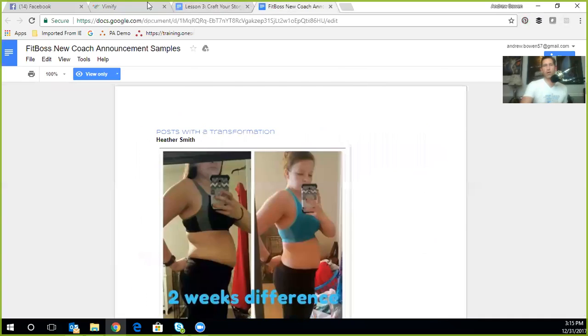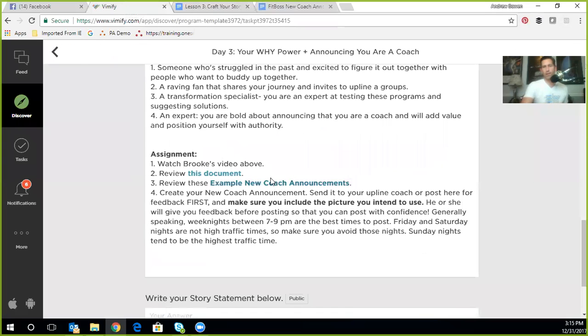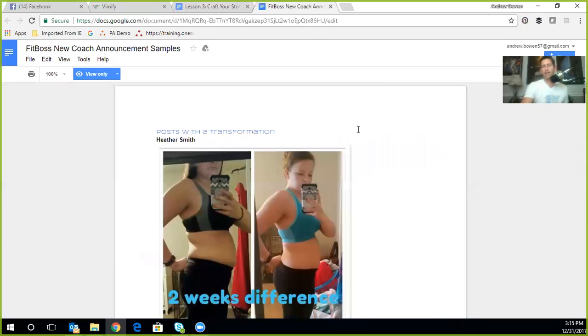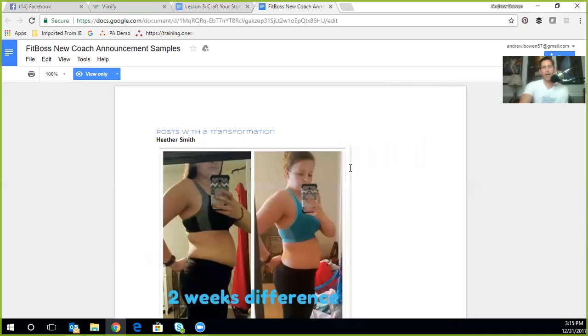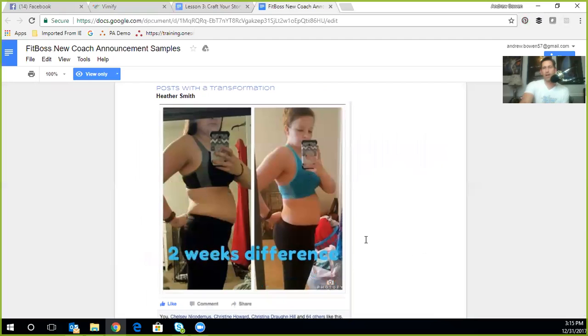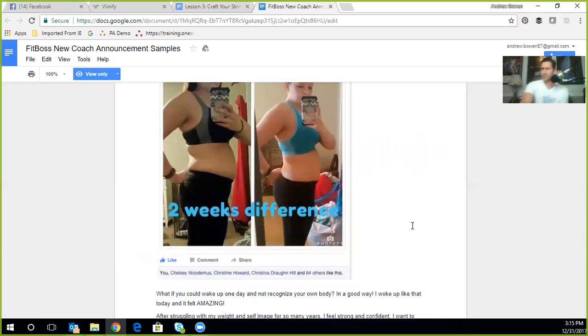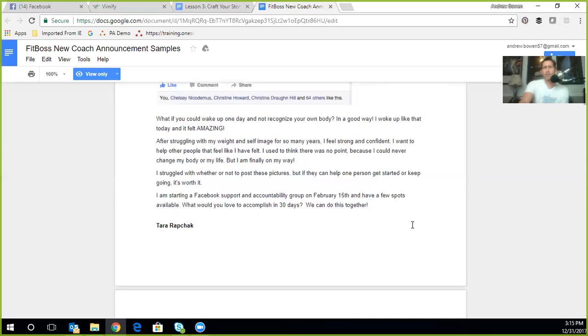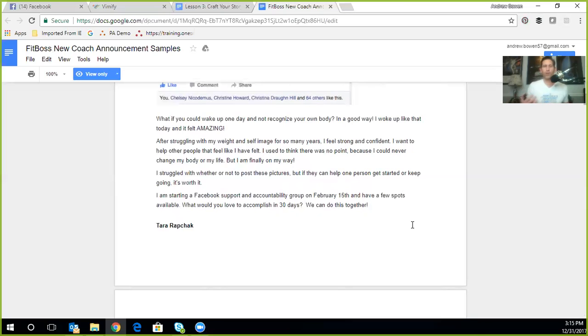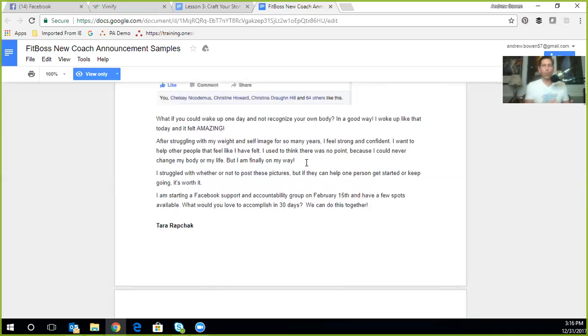So let me give you a couple examples. And this is also, if you're in here in the group, you want to hit the example new coach announcements, that's going to take you to this document. And this is where we provided this so you can get some inspiration. This isn't so you can copy and paste again. It's to get inspiration for how it might apply to your story as well. So here's Heather. Heather has been doing this just a couple of weeks. Now she's had a transformation over those two weeks and she's showing it. So she's saying, Hey, what if you could wake up one day and recognize your own body in a good way? I woke up like that. I never felt this way. I'm feeling so much better. It doesn't have to be six pack abs. That's not what the reality of the world is. It's a very simple transformation. It's someone who's changing her future, but then you can see here's her past. She struggled with her weight. She struggled with her self image. Now she feels strong and confident. She wants to help others feel that same way. It's that same concept. Where were you at? What was that change? Where are you going? I want to help others come along with me on the journey.